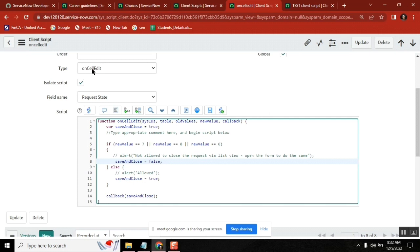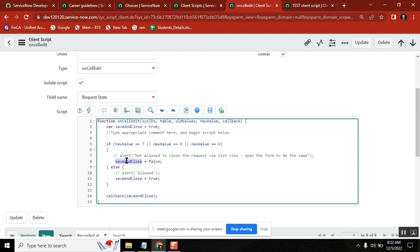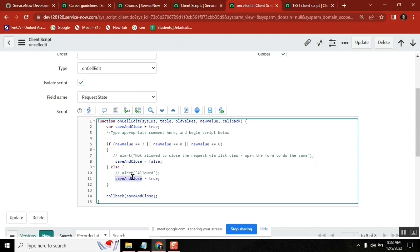Line number 14 is the main function. This is the callback function. Whatever we are writing here is the callback function. Here if you see, now this function will execute. This is the main function I said, to prevent or not prevent it. We saw callback function in get reference condition, you remember? Similarly here you are running this function, and this is the method. This method is being called here, this is the main function where it stops the form submission.